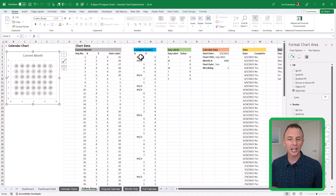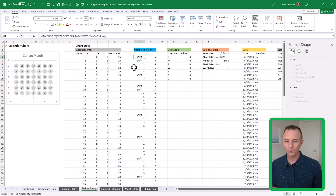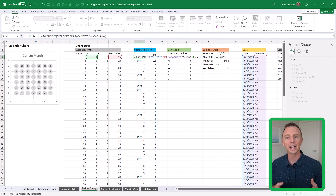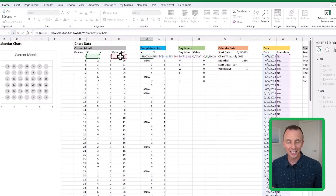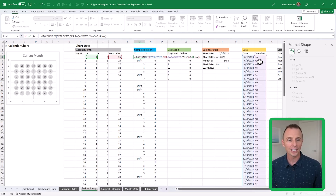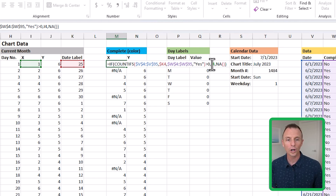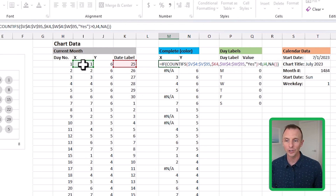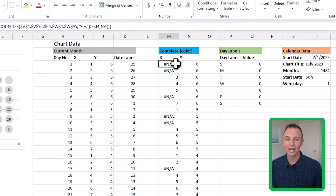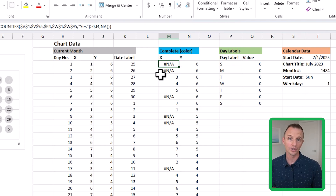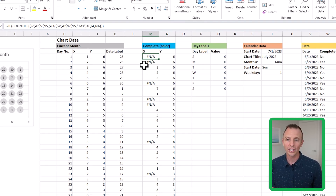Now let's add the colorful dots for the days we've completed a task or goal, using the XY data in columns M and N. This column uses a COUNTIFS formula that looks up each date in the data table. If it finds that date has a "Yes" in the complete column, it returns a number. An IF statement then returns the X value if the count is greater than zero, or an NA error otherwise. For charts, an NA error means that dot simply won't be plotted.